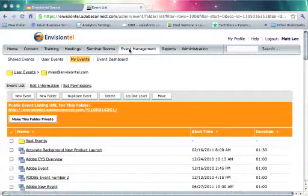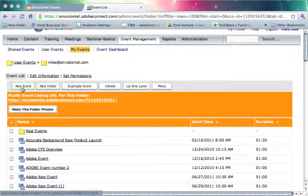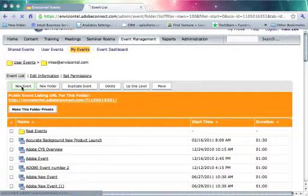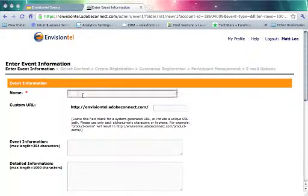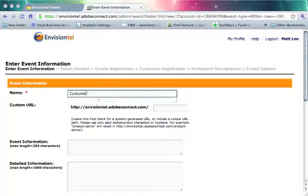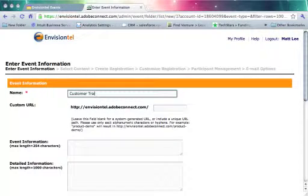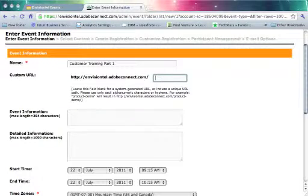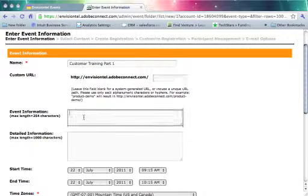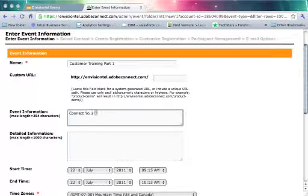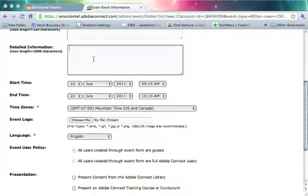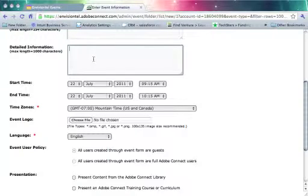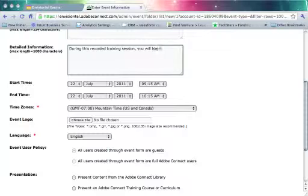So the next thing I need to do is create an event. I'm going to jump over to Event Management and click New Events, and we're gonna call this Customer Training Part One. I don't need to worry about a URL. I'm not gonna worry too much about event information, this is just a demonstration, but we might just say Connect Your Sales Team Training. And then in our detailed information might say, during this recorded training session you will learn... and I'm not going to type everything out. We could go on to put in a lot of details about who this was intended for and what they'll learn during the training.